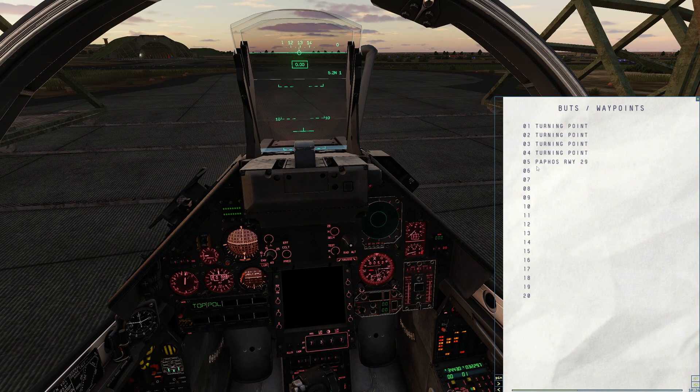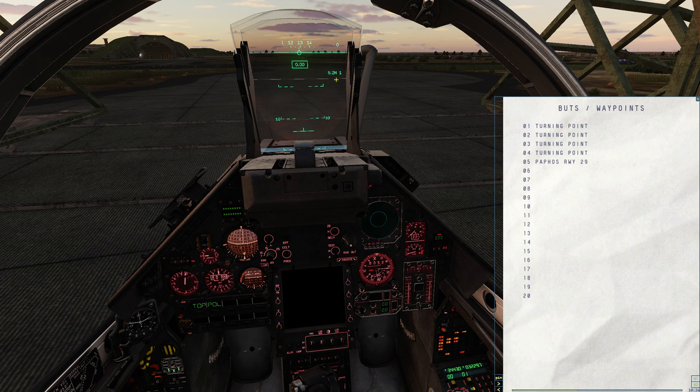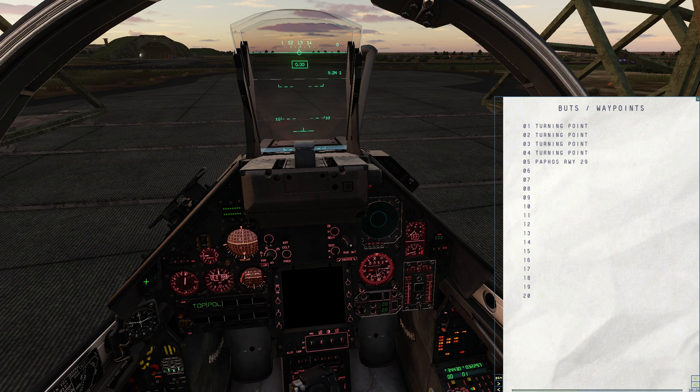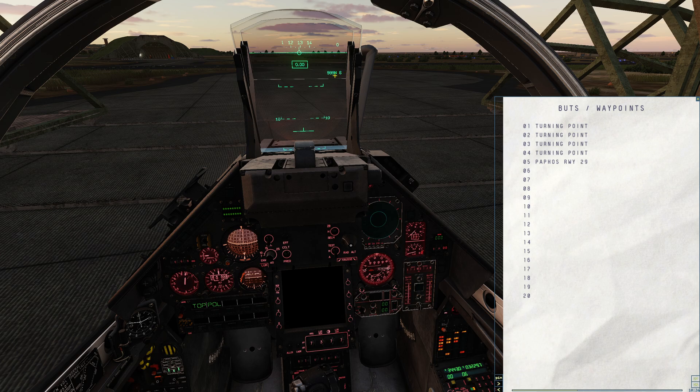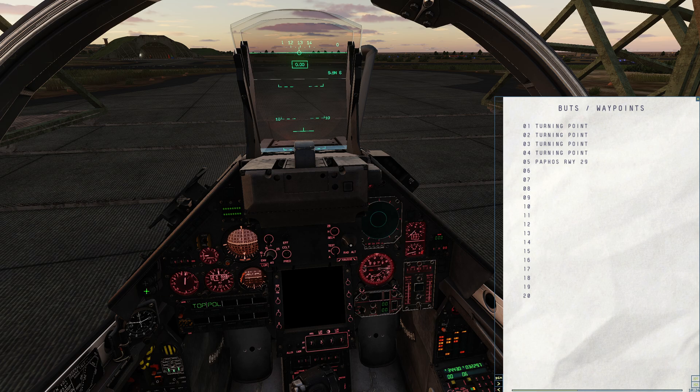And I can go ahead and flip through these. In this mission, I have five waypoints. You can see in the HUD, waypoint 1, 5.2 nautical miles away, and the needles are driving normally. I can flip to 2, 3, 4, 5, and waypoint 6 is blank. So 6, 7, 8, 9, 10 are all blank. In this particular mission, they're not used.